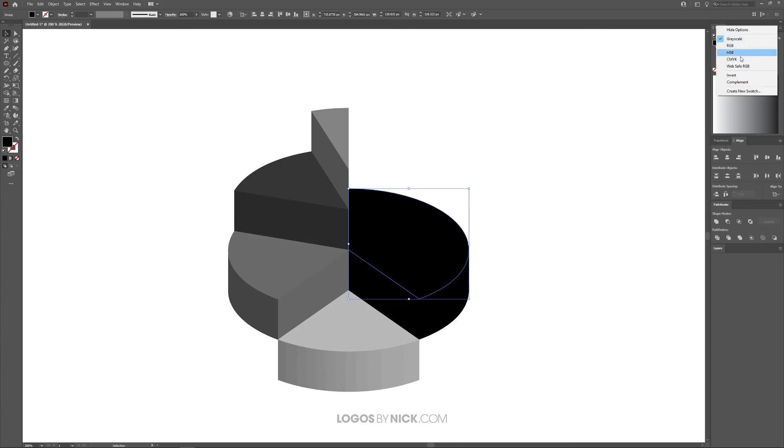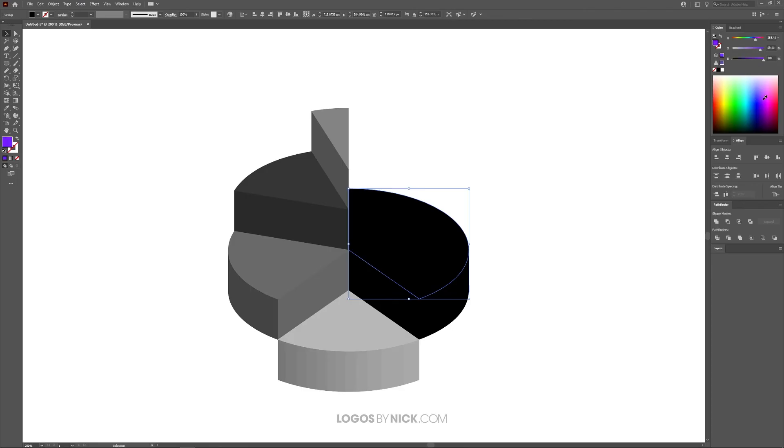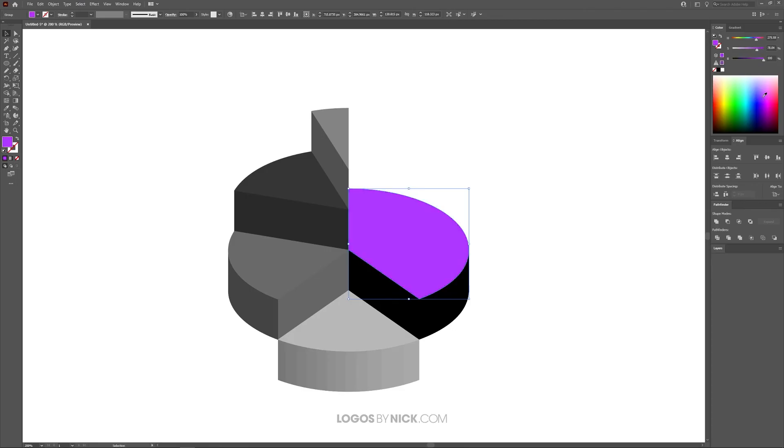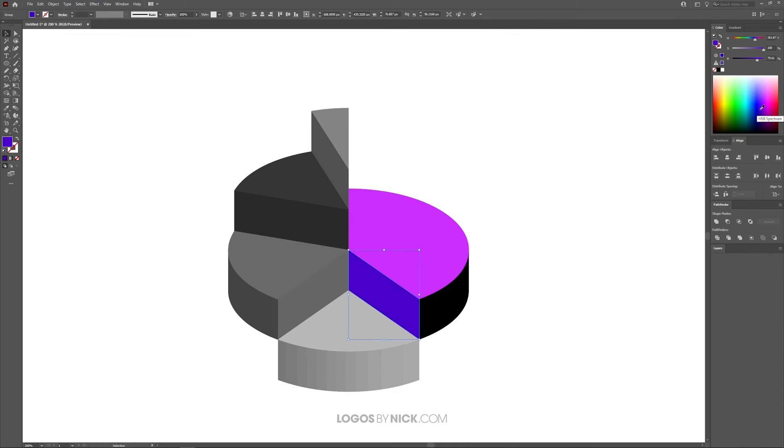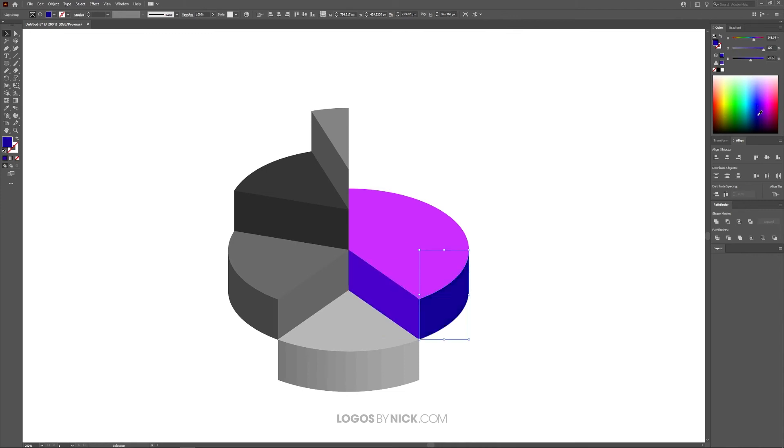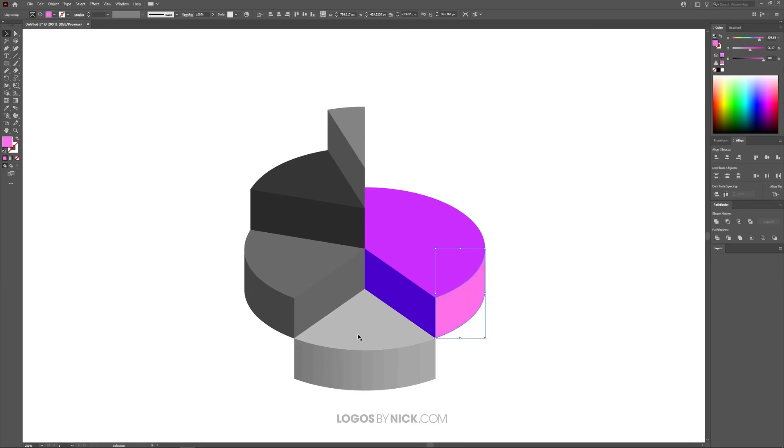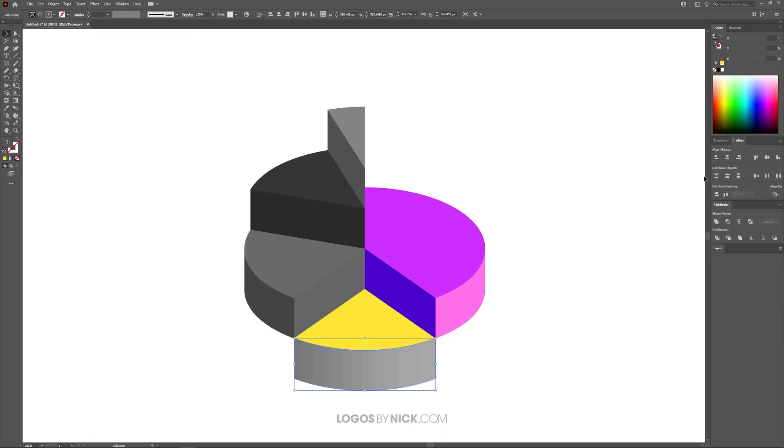I'm going to start coloring this. I'll take this top piece up here and give it a different color. Let me choose HSB over here so I have actual colors to work with and not just black and white. I'll make that something like that, take this one and make it a darker shade, take this one and make it an even darker shade—or if you want, you can make it a lighter shade.